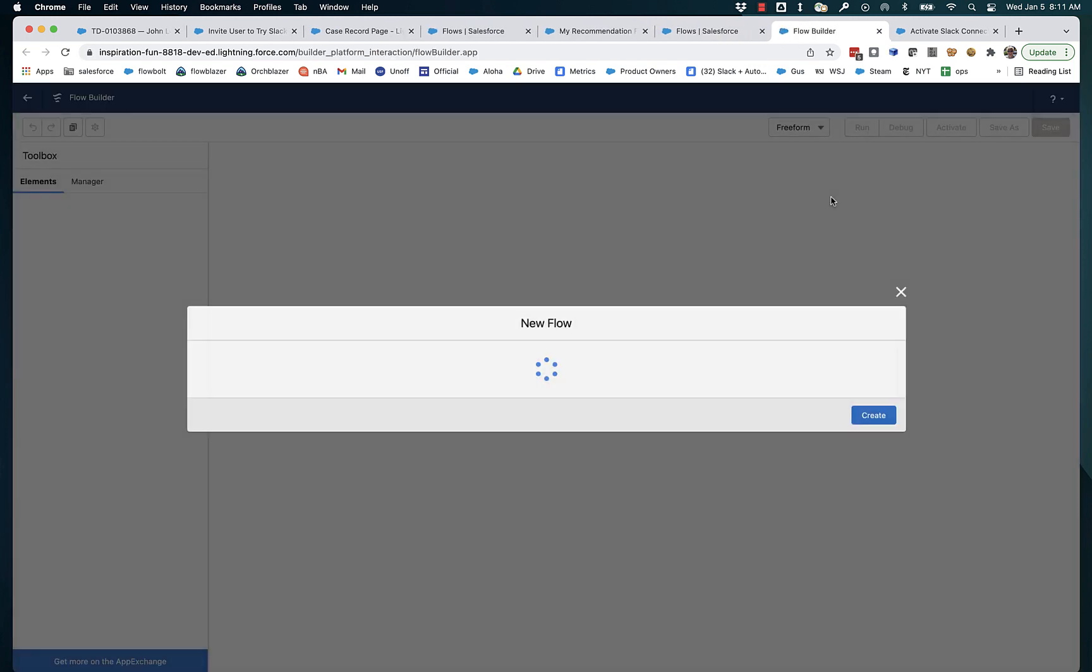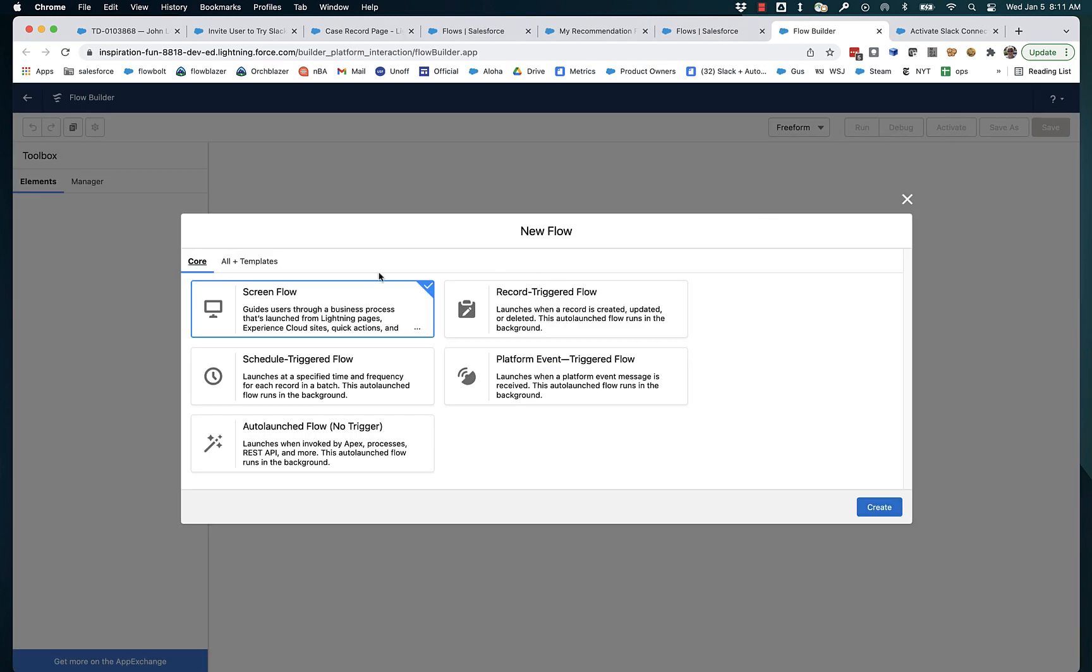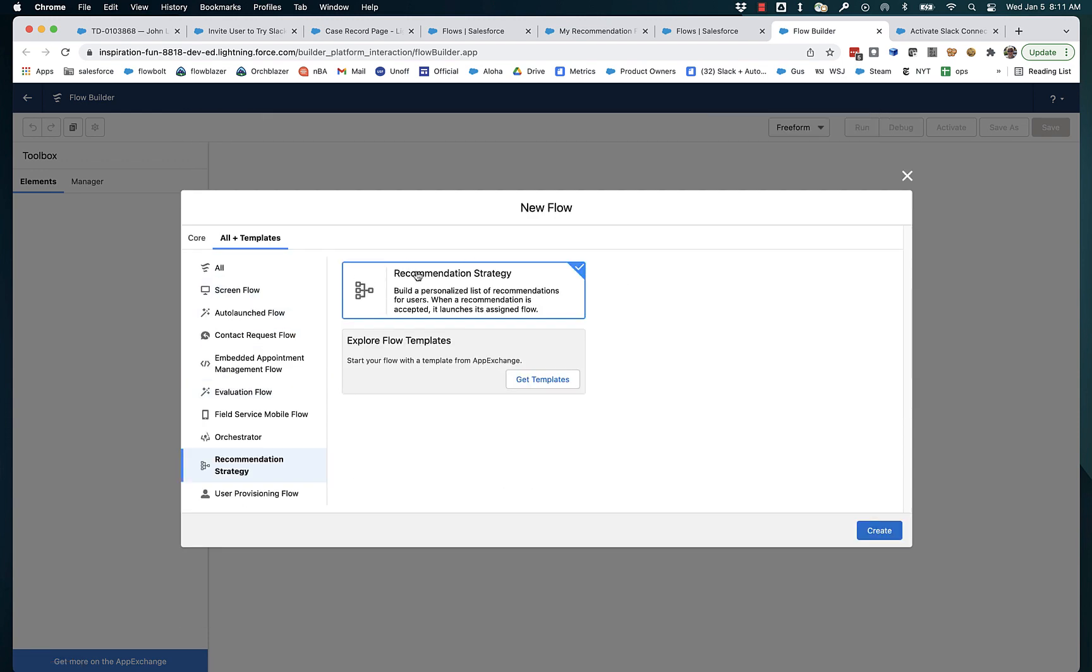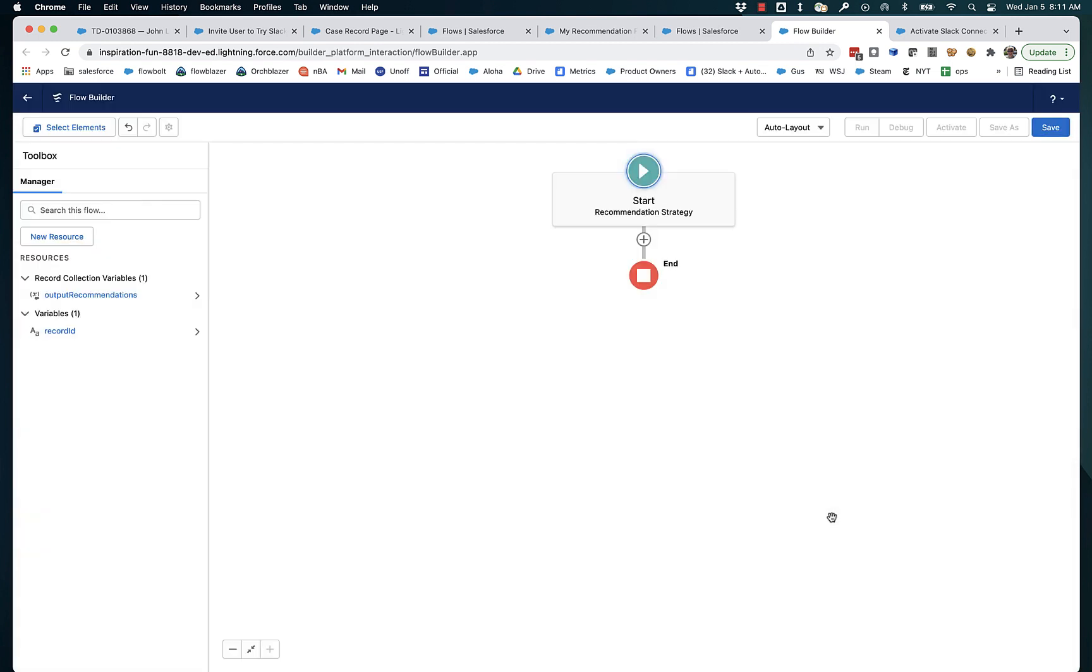If I click the new flow button and I click all plus templates, you can see that recommendation strategy is a new flow type that's now available.